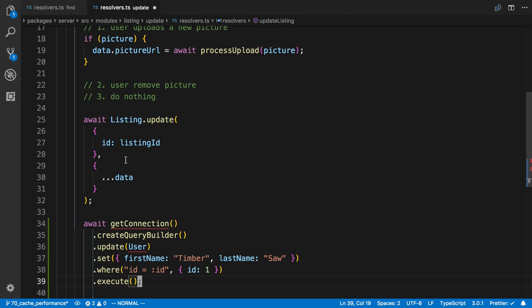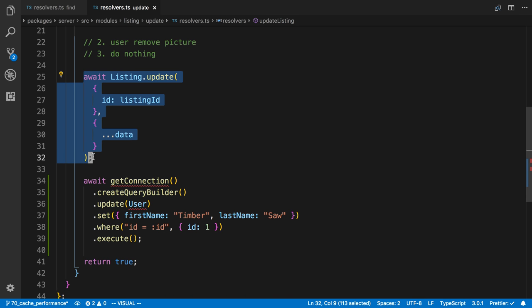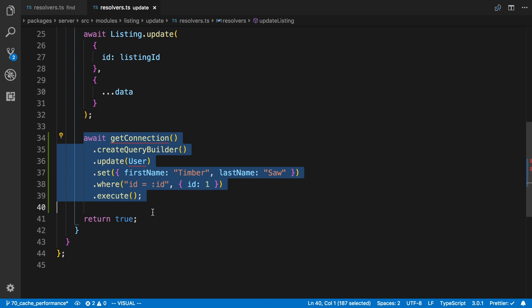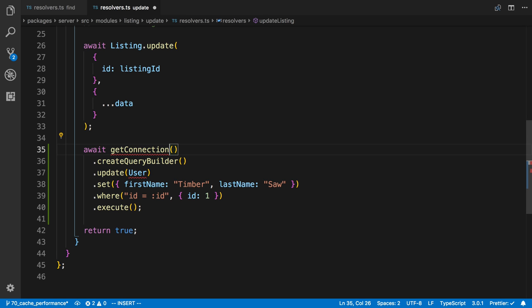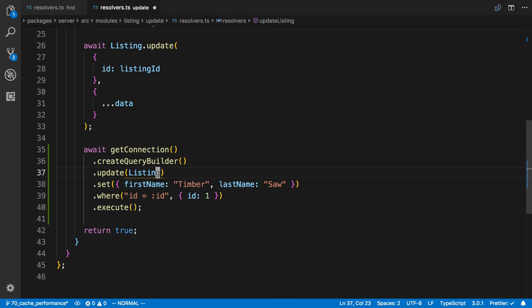And we're going to make the equivalent statement. So we want to make the equivalent statement we're using here using the query builder. I'm first going to import this stuff. And then we have to specify what we want to update, in this case, the listing. And then here we set our data.